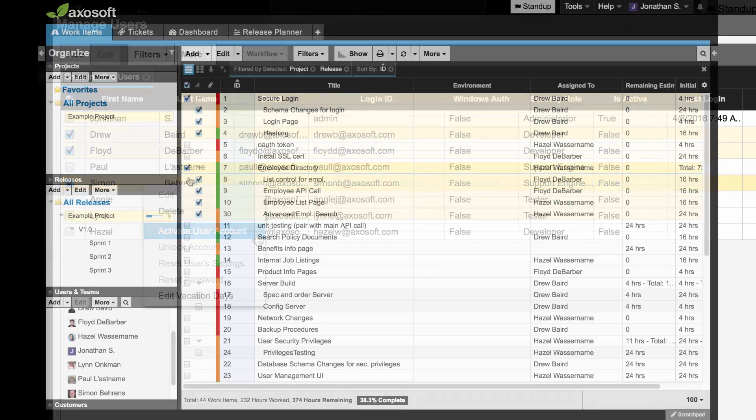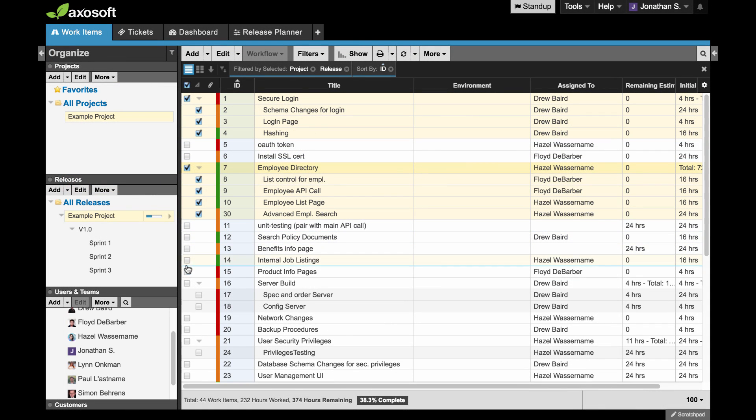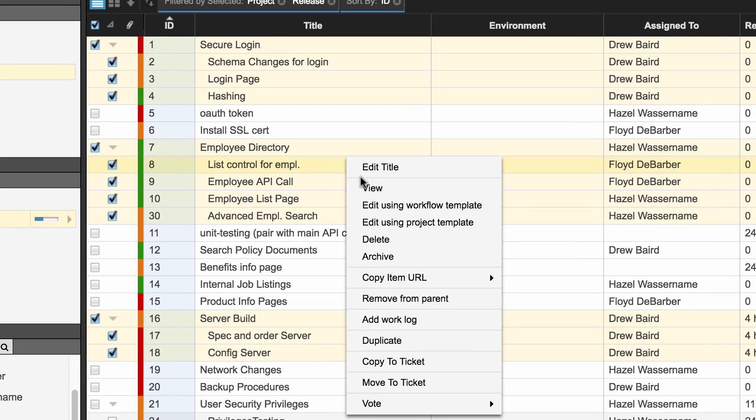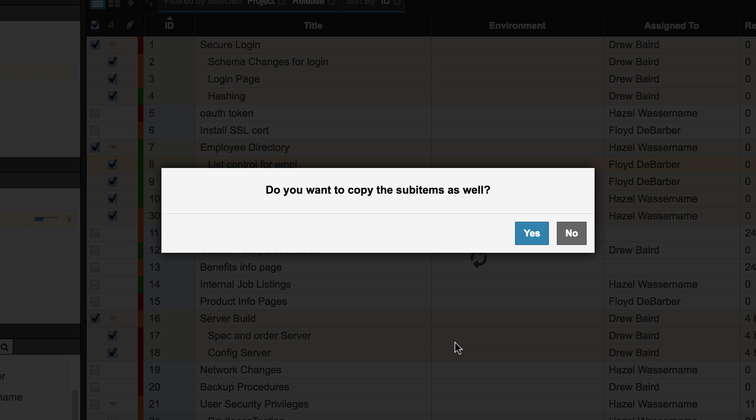Speaking of bulk updates, copying, moving, and duplicating multi-selected items are now available in AxoSoft. Limit up to 100 items.